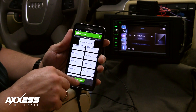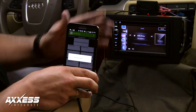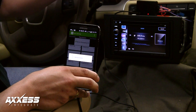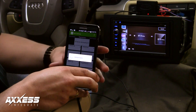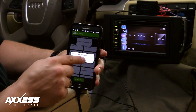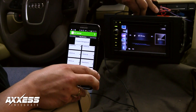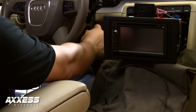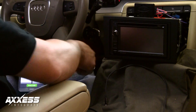After changes are made, tap Write to ASWC. The LED on the ASWC-1 will come on solid red during programming and turn off after programming is completed. Tap OK, unplug the cable from the ASWC-1, cycle ignition, then check the steering wheel control functions.